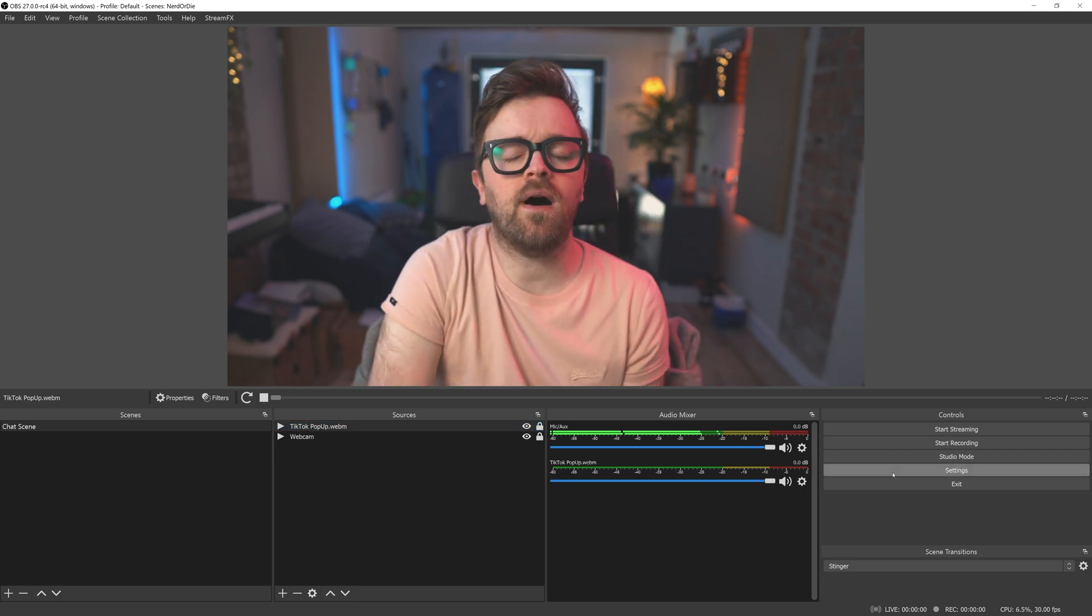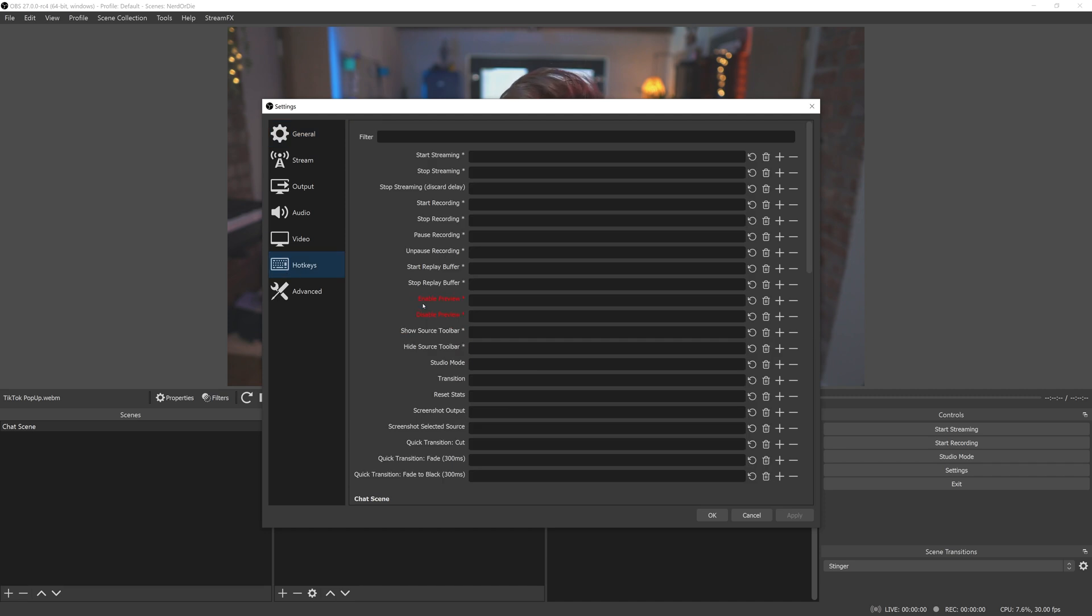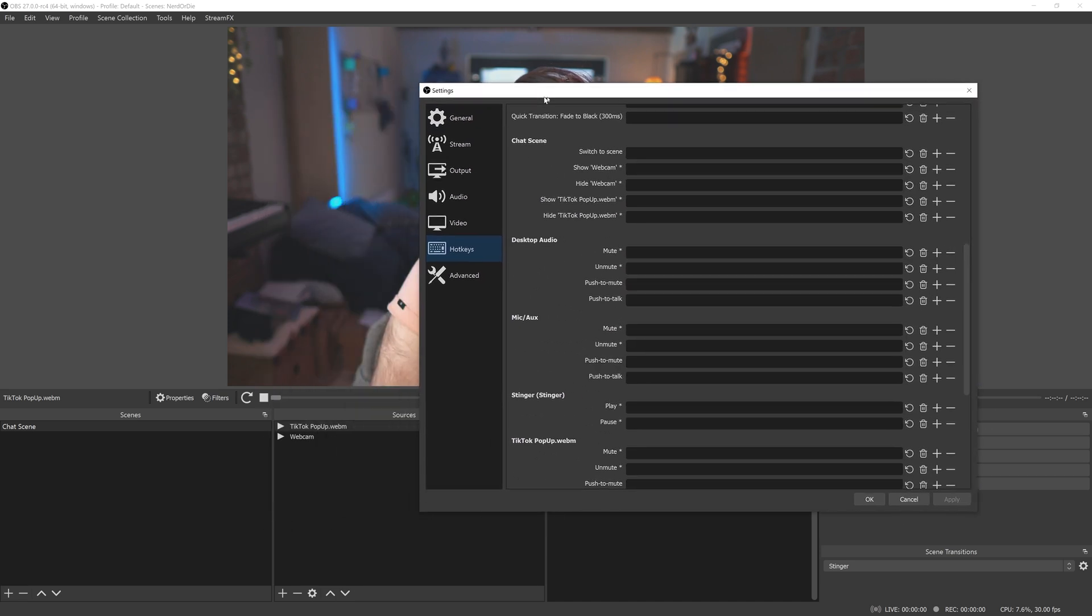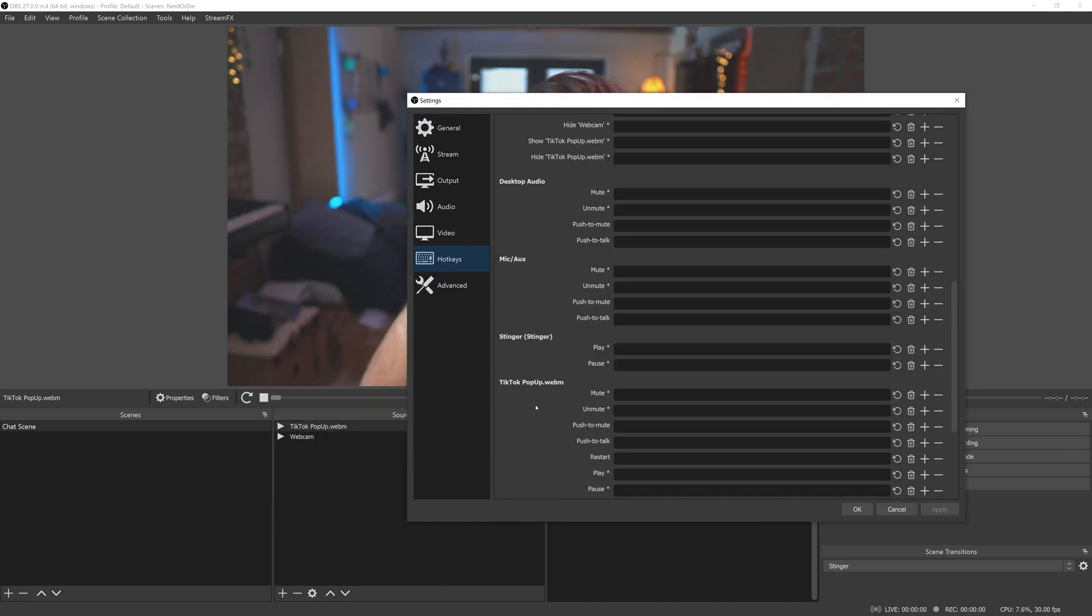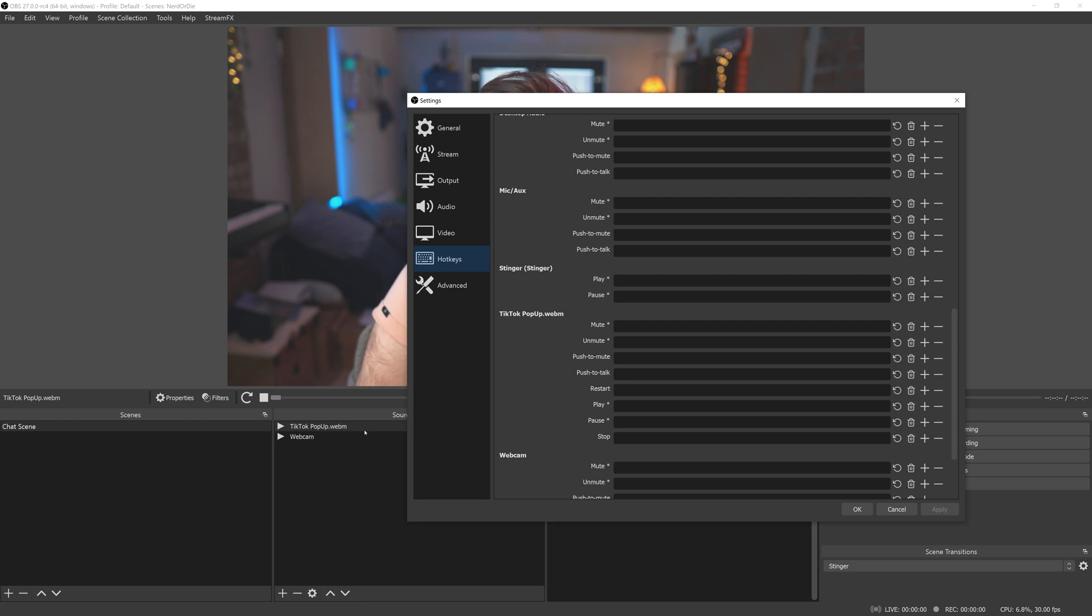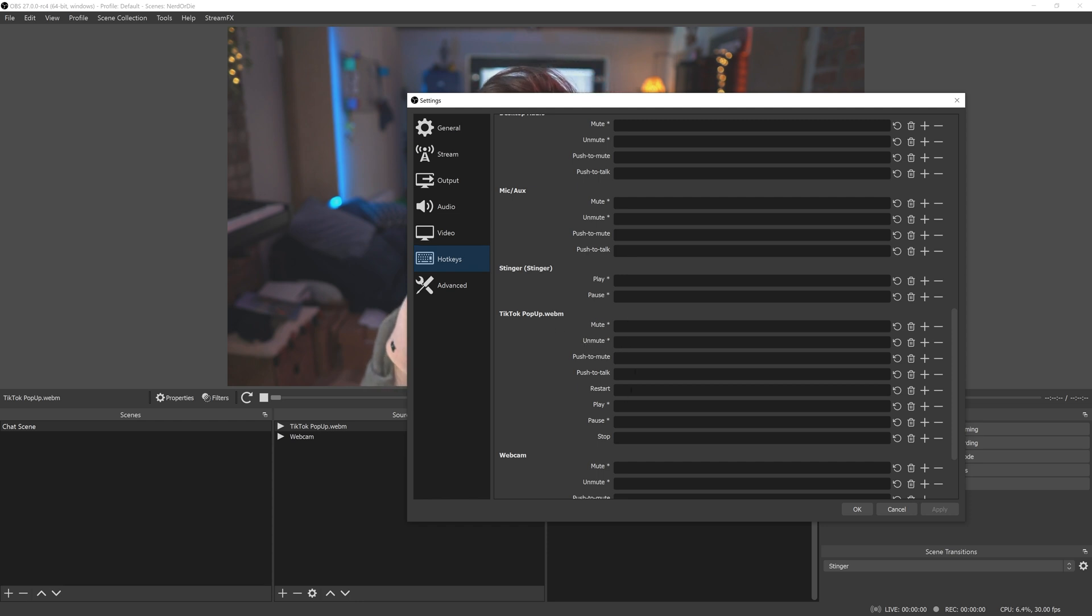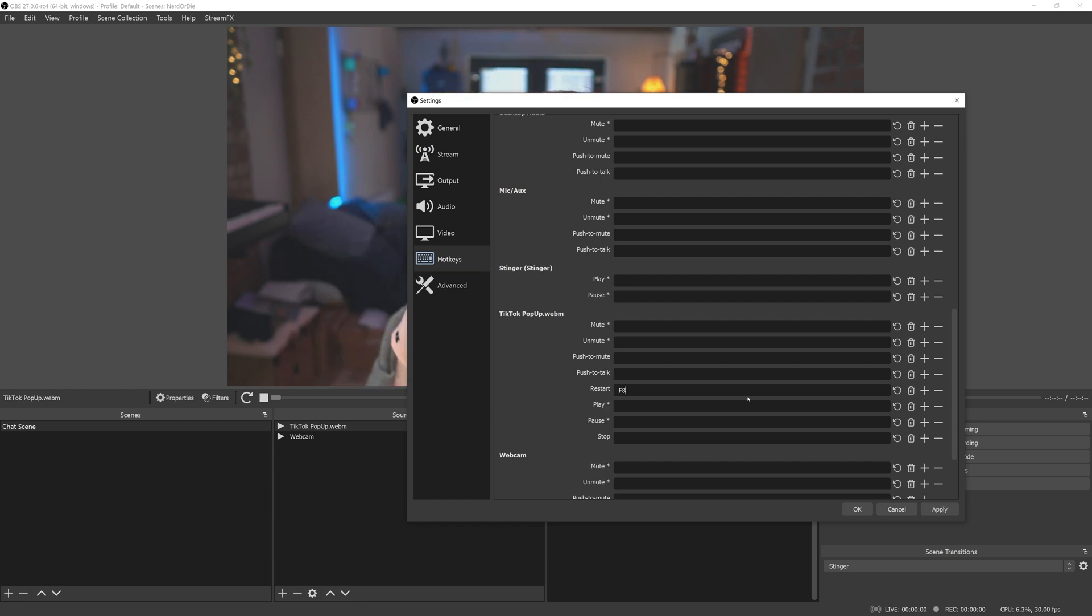Just open up settings, down to hotkeys, and if you scroll down, eventually you'll find the source we just added in, TikTok Popup WebM. That's the name of the file we currently put in our scene. Whatever you end up naming the media source is what will appear here. Click on the restart box here, and I'm going to just set this to F8. You can make it more complex if you wanted to, but just keep it away from the keys you find yourself pressing a bunch.